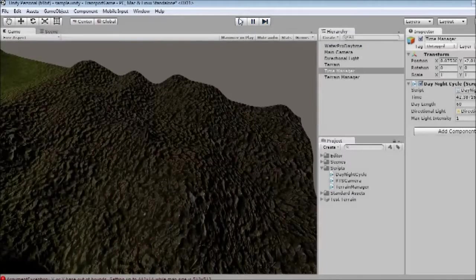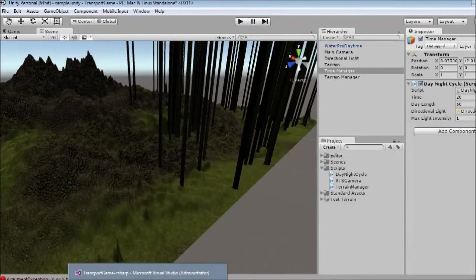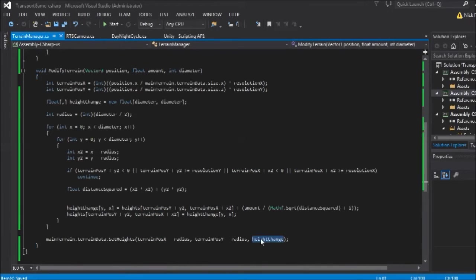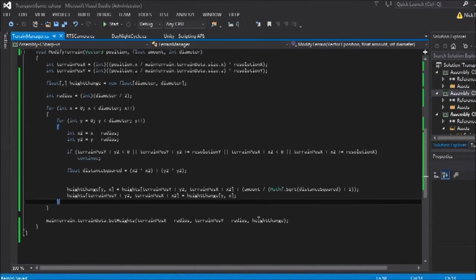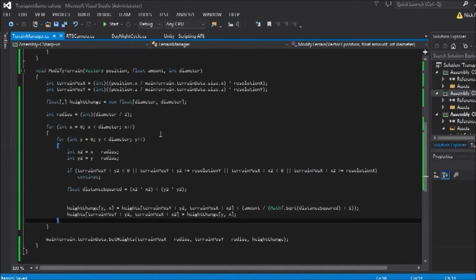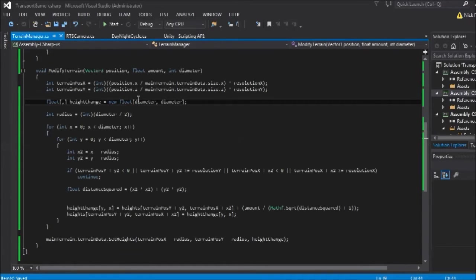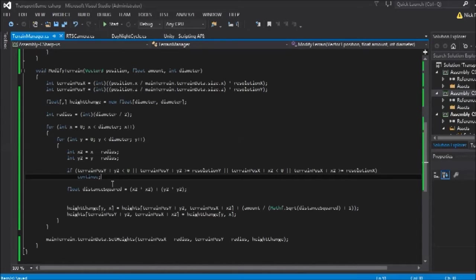And this is the problem in the setHeight function. So this is a different error here. So we fixed the first error, we've got another one. Which is essentially that when you set the height with the height change, the height change is too large for the area.